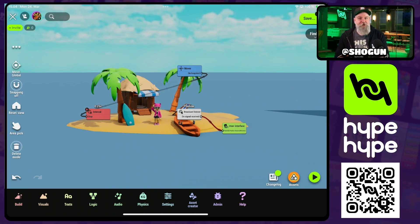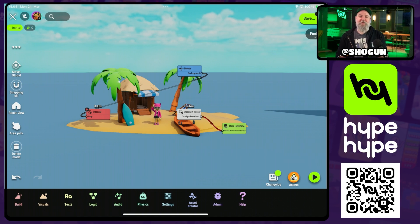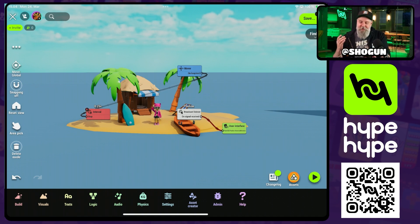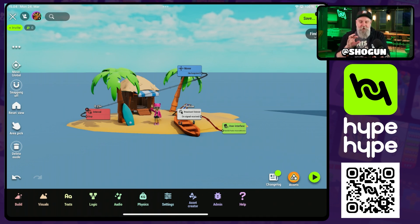What's happening Hypesters? Shogun here coming at you with a demo of the new off-screen camera node released in the latest Hype update. What the off-screen camera does is essentially it allows you to add a second camera to your scene that can send whatever it sees as an image to other tools.